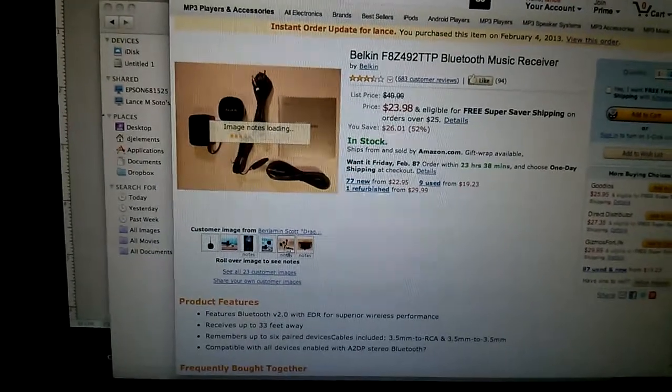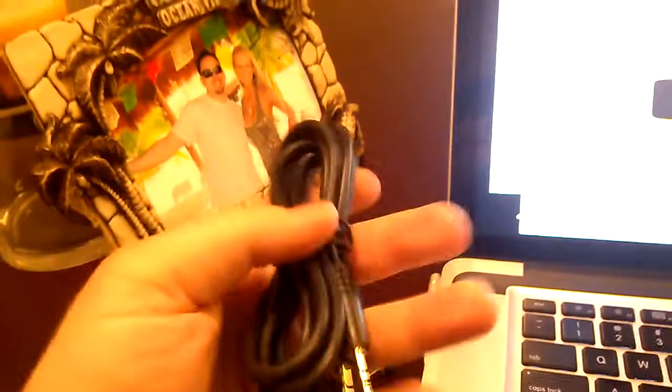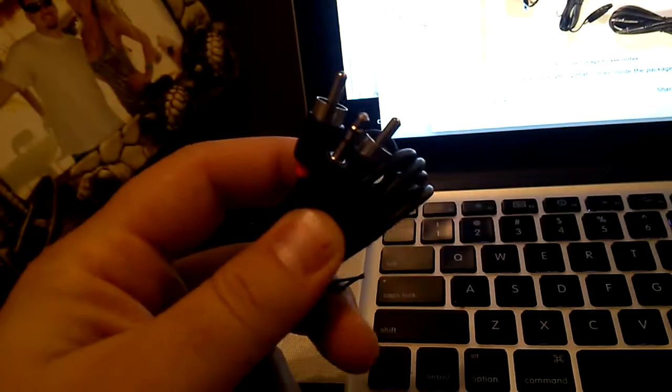It comes with this audio cable right here, and it comes with this one right here also, and then it comes with the receiver.